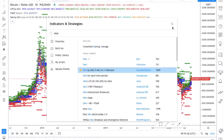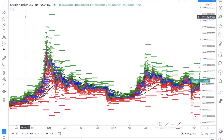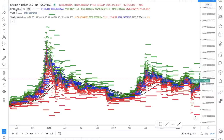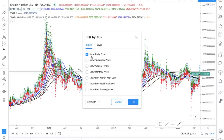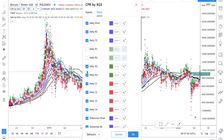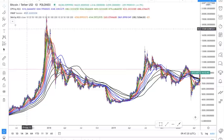So we've added all three indicators: the CPR, the VWAP, and the 100 moving average. Now we need to filter the settings. Go to the CPR settings and deselect tomorrow's pivot, the weekly pivots, and the monthly pivots — we're only using the daily pivots. Then go to Style and deselect R1 through S4, keeping only the core CPR lines.